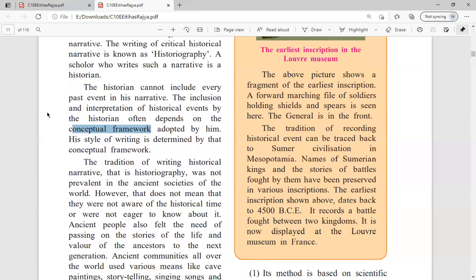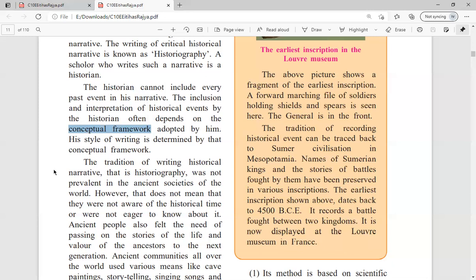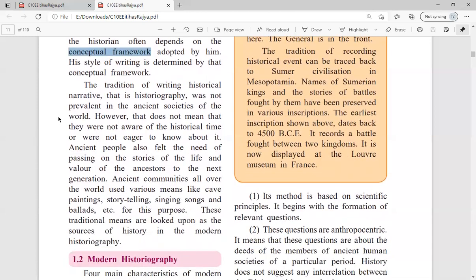Whatever the historian has framed in his mind — positive or negative — that is his conceptual framework, and it shapes what he includes in history. The tradition of writing historical narrative, that is historiography, was not prevalent in ancient societies. However, that does not mean they were not aware of or interested in their own history. It is just that the term 'historiography' was not known by them — this term is more recent.